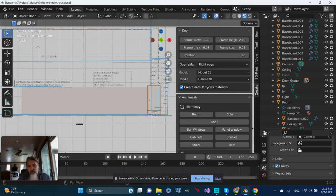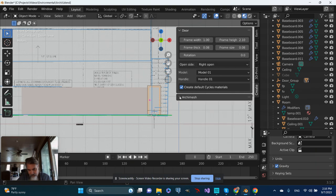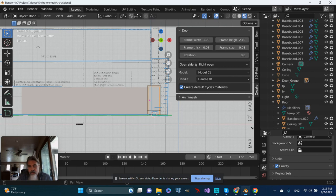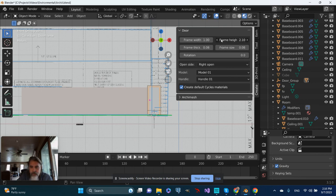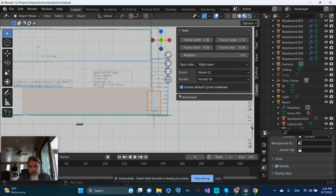So I've got Archimesh down here. I don't need that at the minute. I'm going to minimize that and we'll look at the door. So the door frame is too high. So let's make that a little bit shorter and I'm going to turn this into the garage door for now.